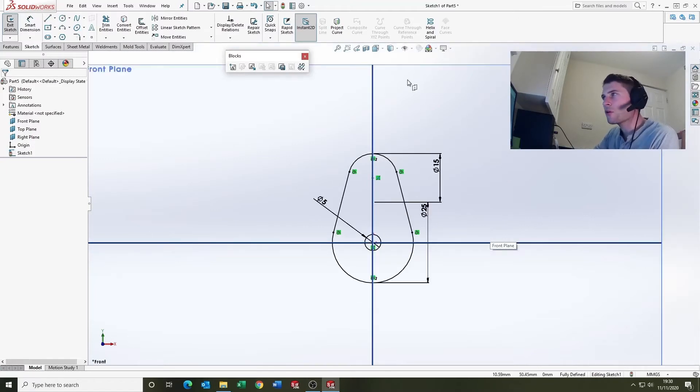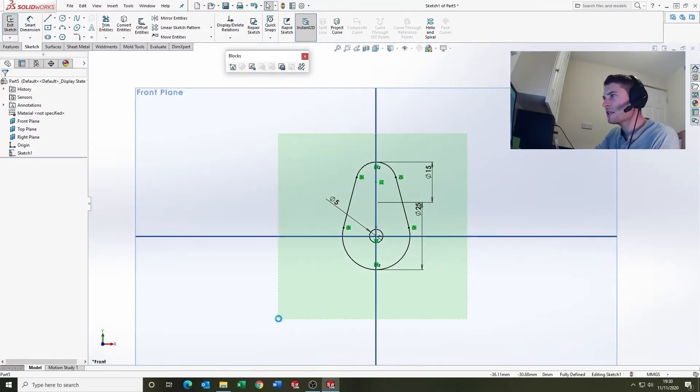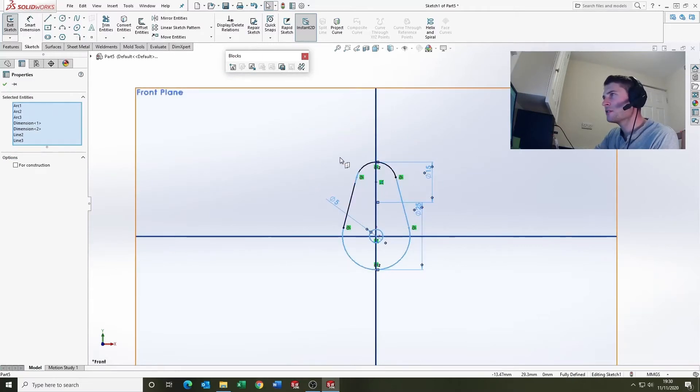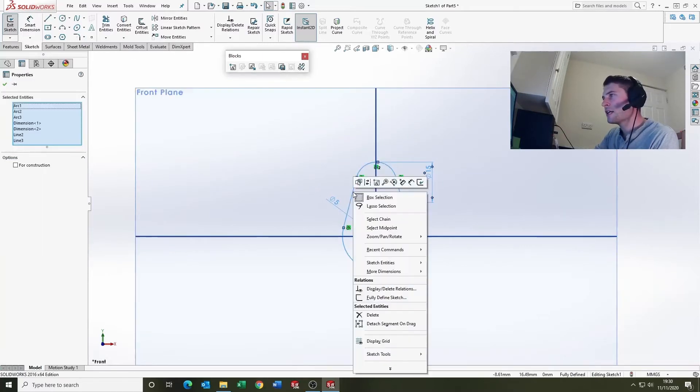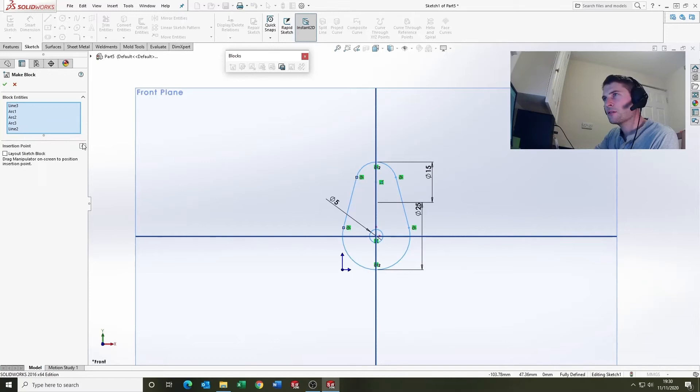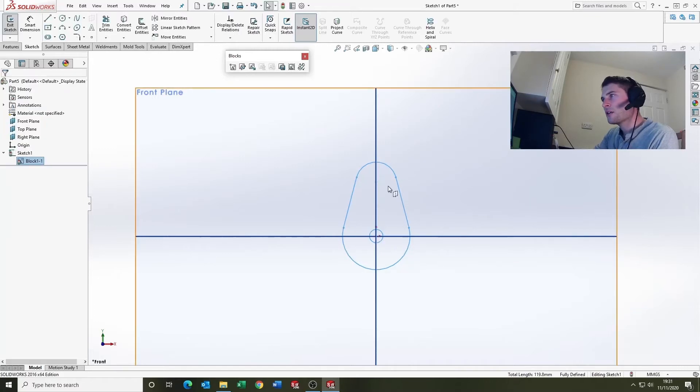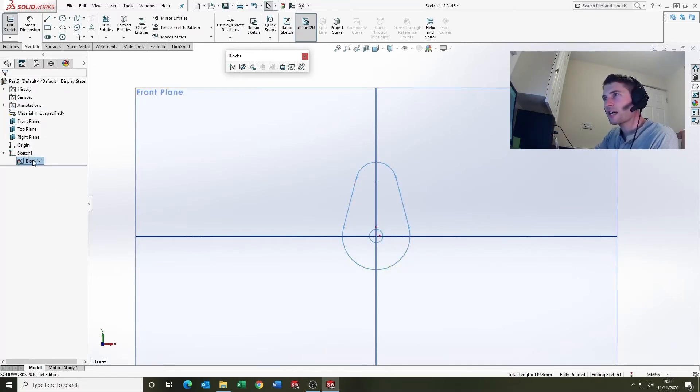And then to create a block, what you do is select the sketch geometry, right-click, make block. Block entities are selected here. And insertion point is optional, but it's quite nice to just let it go OK. And it's created a block in your sketch.